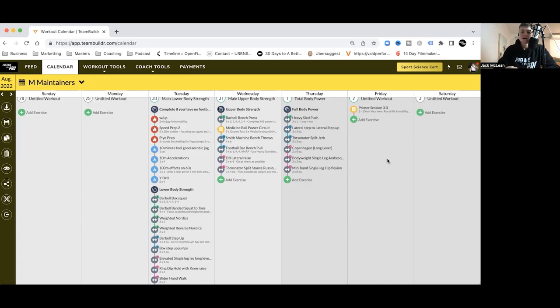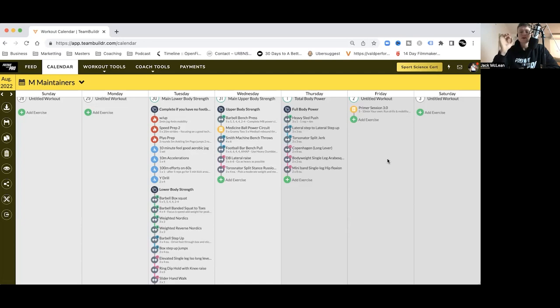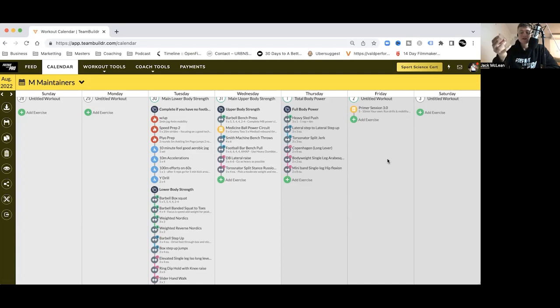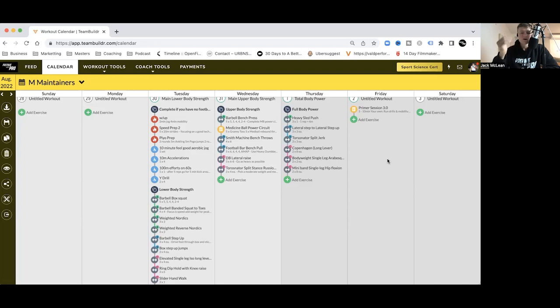Two days on the program you'll see that will be on our Monday and Sunday. Power tip number two is have cluster sets up your sleeve. I'm not programming cluster sets at the moment due to the rep ranges are quite low, anywhere between four to six reps. However, have them up your sleeve if you're feeling like you need them. For example, on Tuesday we've got sets of five on the box squat.